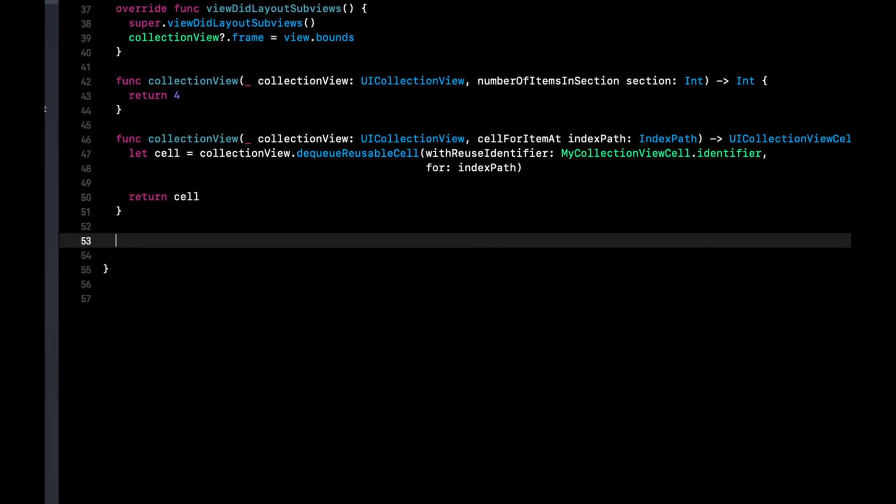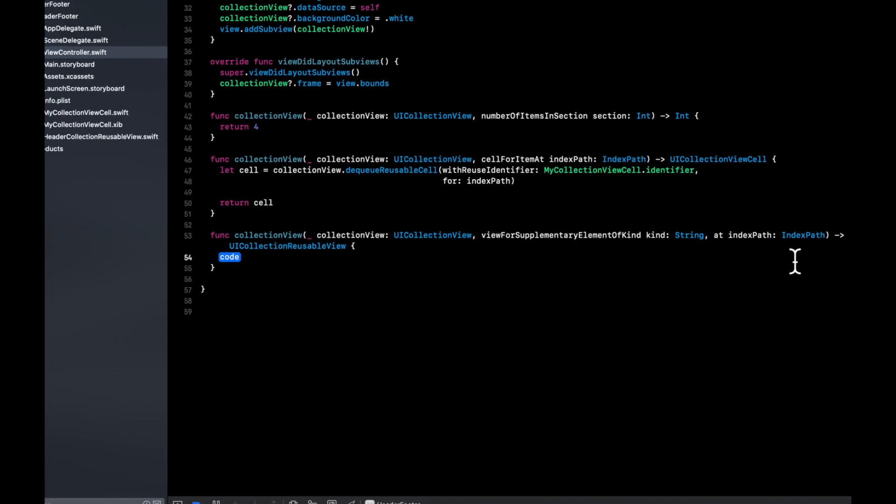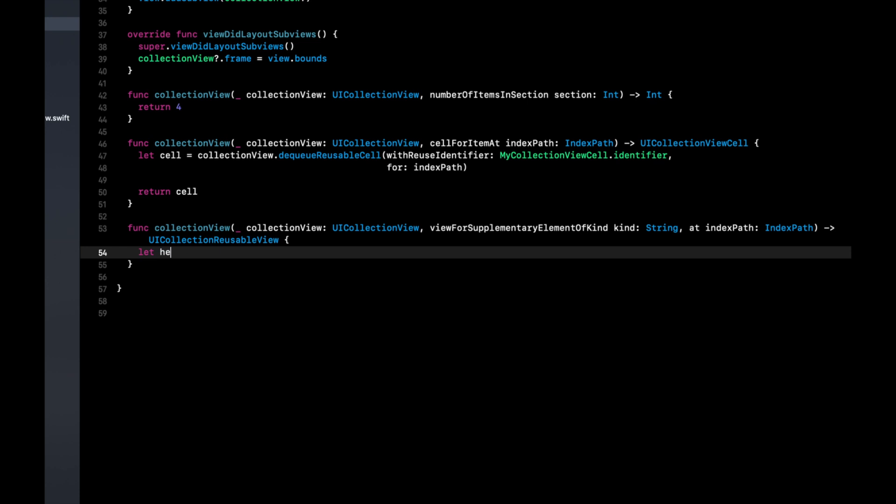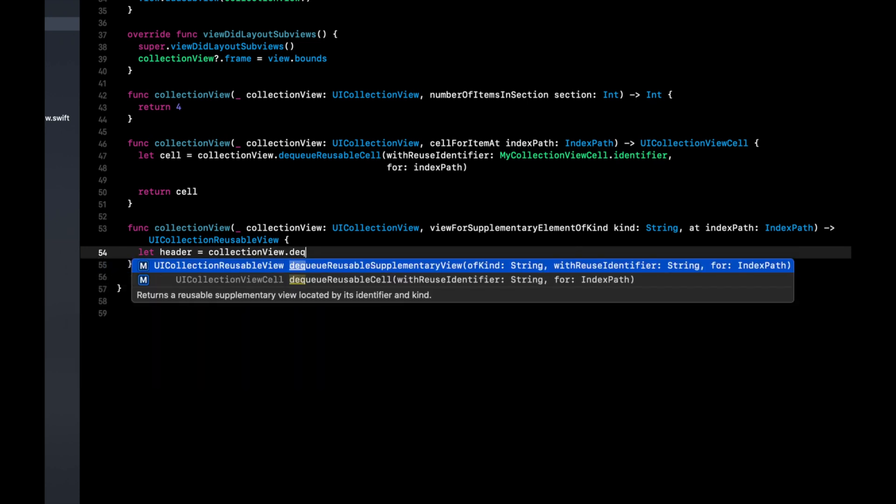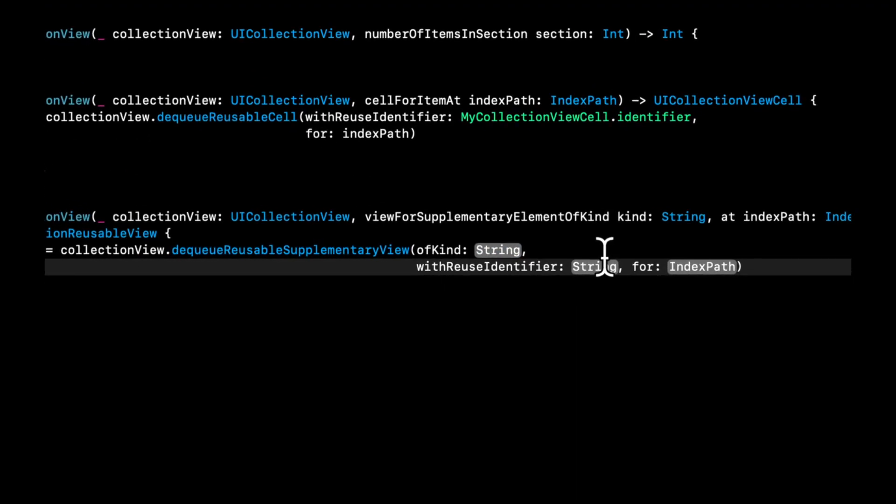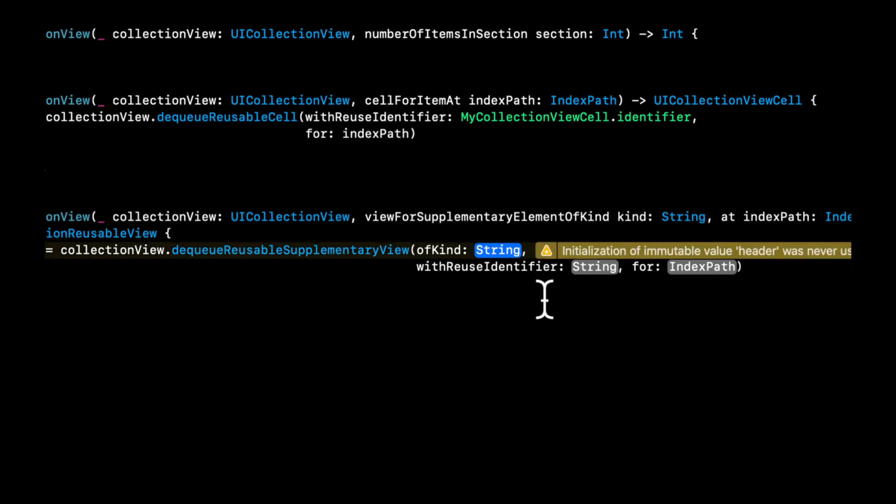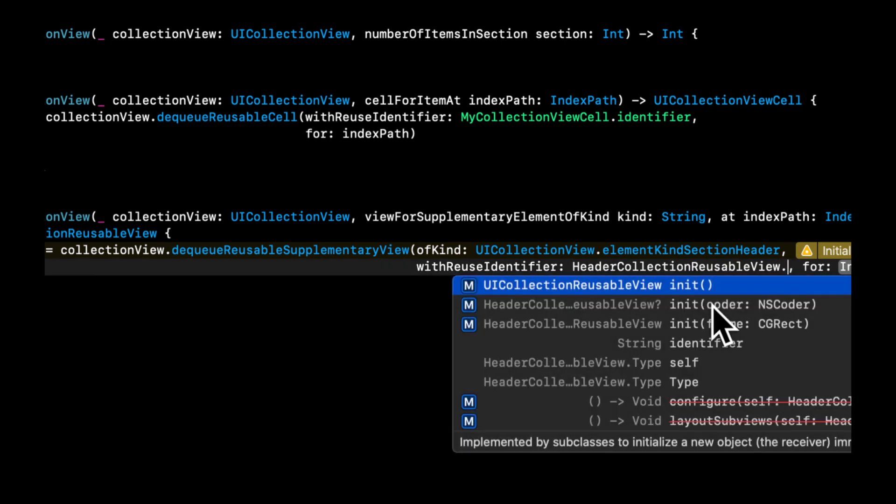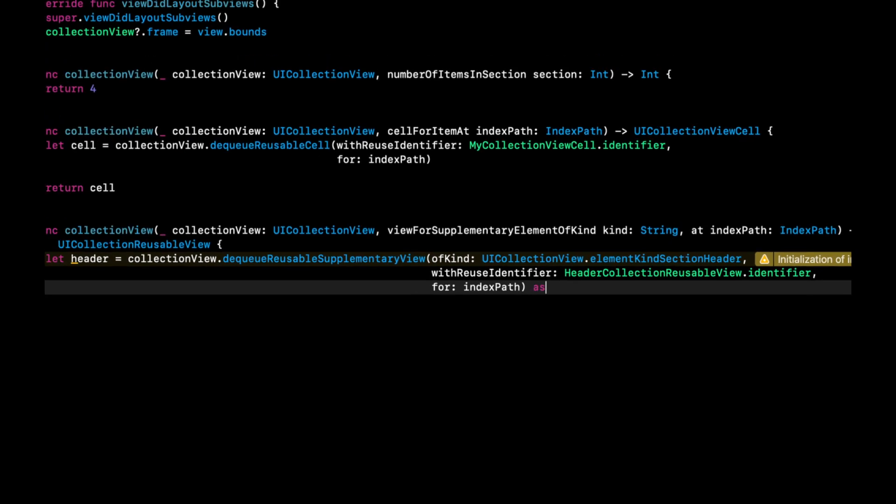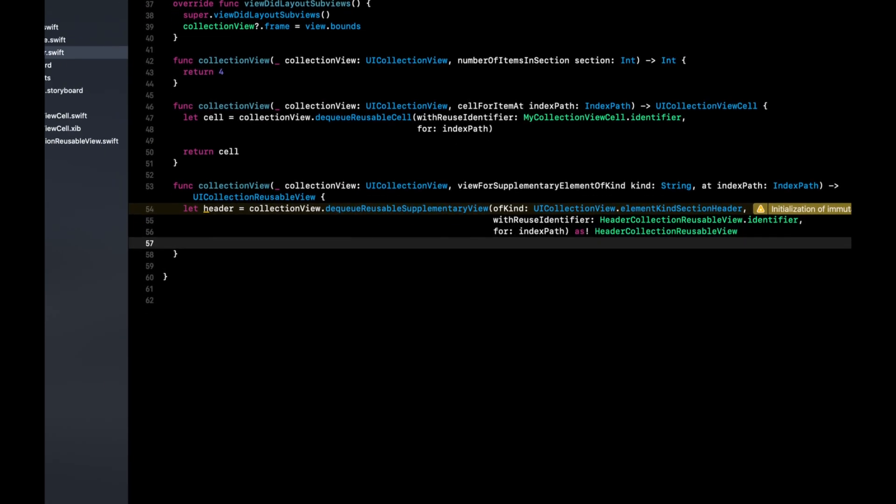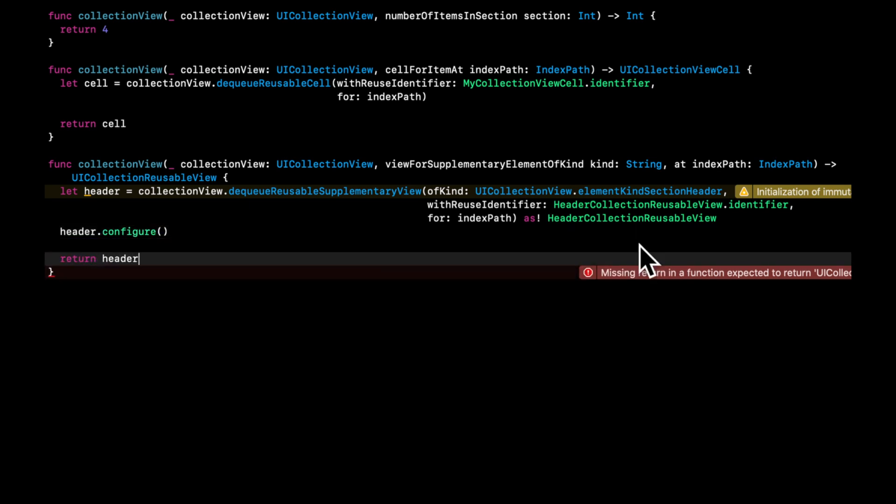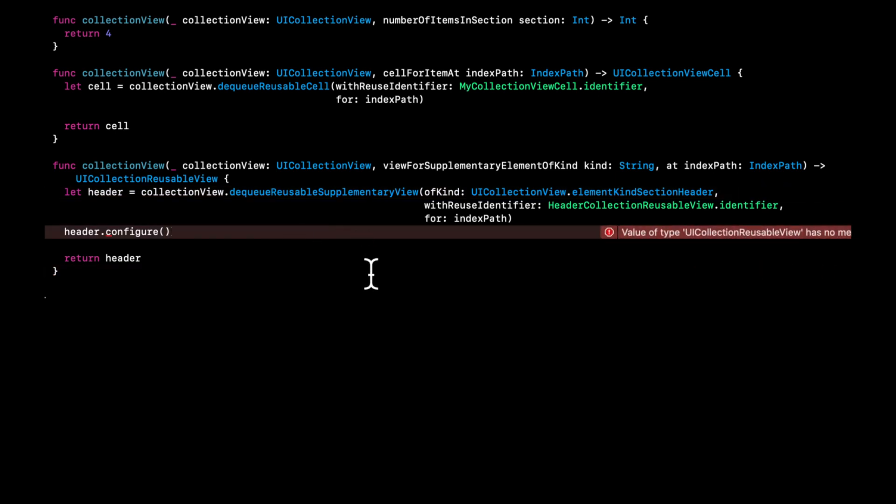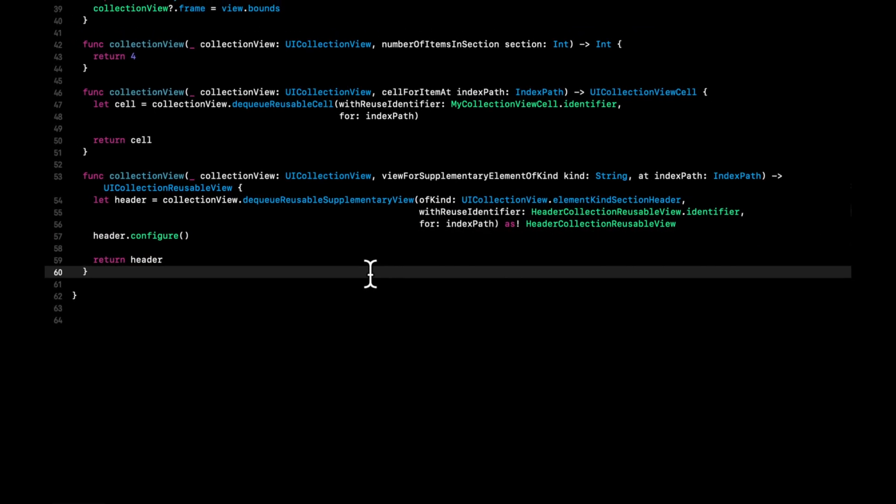Now we can dequeue the header as well as provide a size for the header. Let's dequeue it in the function that's called viewForSupplementaryView. Basically, in here, we can dequeue a header view similar to the cell. So we can say let header is our collectionView.dequeueSupplementaryView. The first thing we want to say in here is ofKind, and we'll simply say UICollectionView.sectionHeader. The identifier is our class identifier. And lastly, we provide the indexPath. Most importantly, we want to cast this with as exclamation point to our class. The reason we want to do that is because now we can call header.configure and return the header. If we didn't provide this cast, we'll get an error for this configure because it's not aware of where this function is coming from.